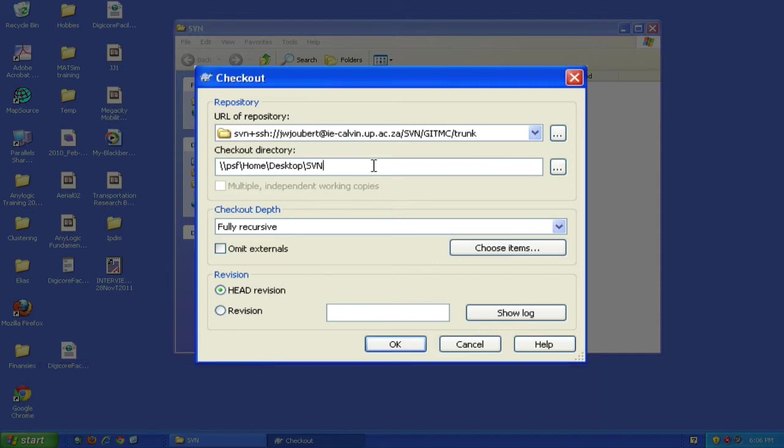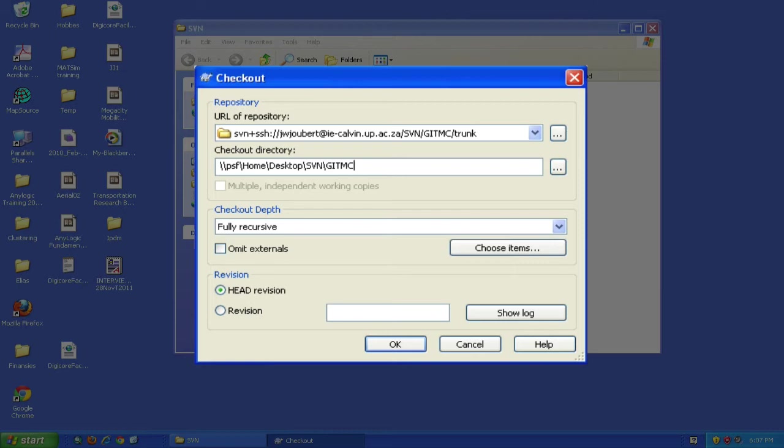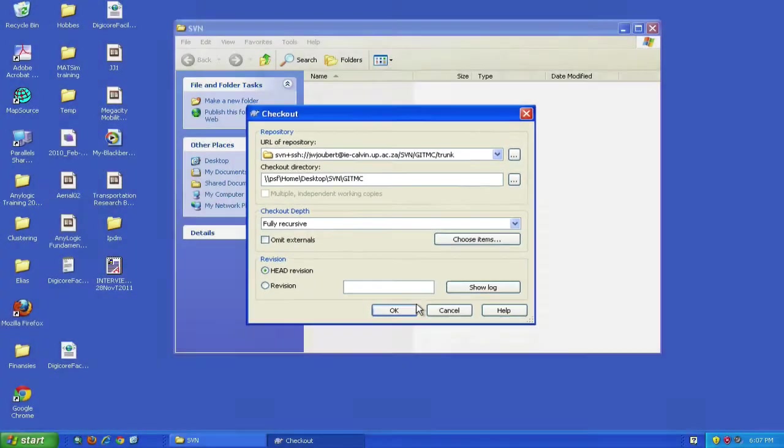In the checkout directory, your path might look different depending on your setup. What's important is adding a name like GITMC that describes the repository you're checking out. The checkout depth remains unchanged - we want all lower level directories. For the revision, choose HEAD, the latest version, though you can check out any earlier version if you know which one you need. Now click OK.